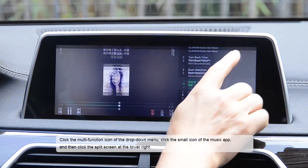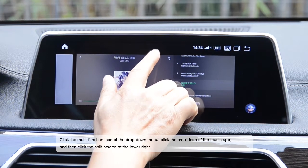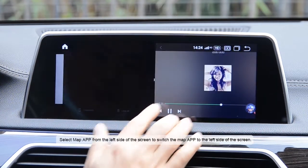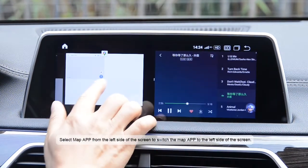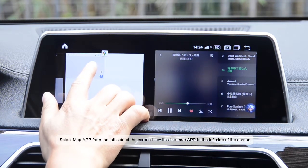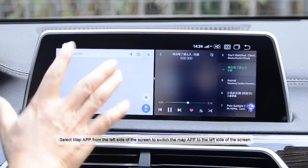Click the small icon of the music app and then click the split screen at the lower right. Select the map app from the left side of the screen to switch the map app to the left side of the screen.